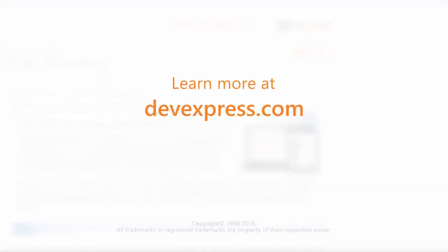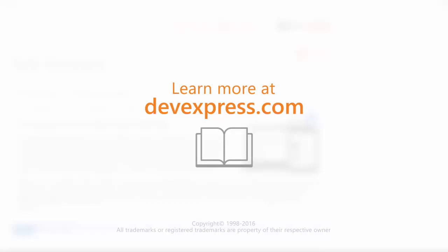And that's it for this video. To learn more about our ASP.NET HTML editor, please check out the documentation on our website. Thanks for watching. And thank you for choosing DevExpress.